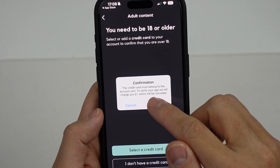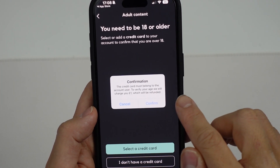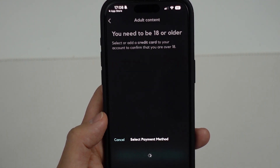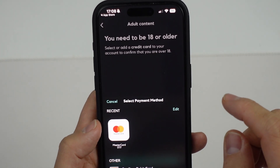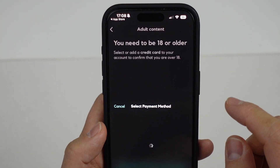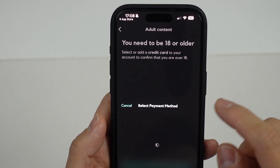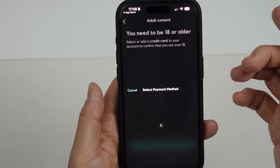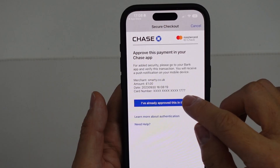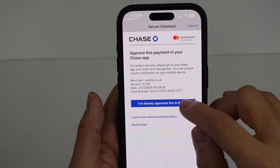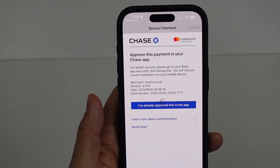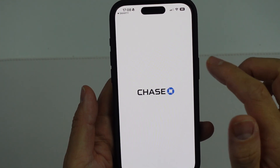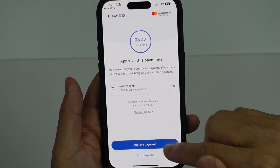So select a credit card — it's basically going to charge you one pound, which will be immediately refunded. I'm going to go ahead and select the card already attached to Smarty, add a new card, and go ahead and approve this in the app. My Chase app is going to approve this payment of one pound.